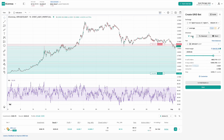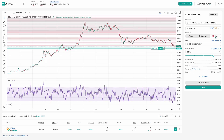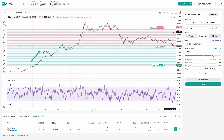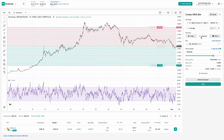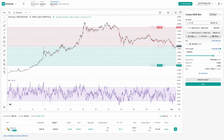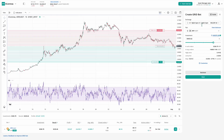With futures, you can run the bot in long mode to profit from rising prices, short mode to profit from falling prices, or reversal mode, which allows the bot to switch between long and short automatically depending on market conditions. Keep in mind these features are exclusive to futures accounts and won't appear when using spot.